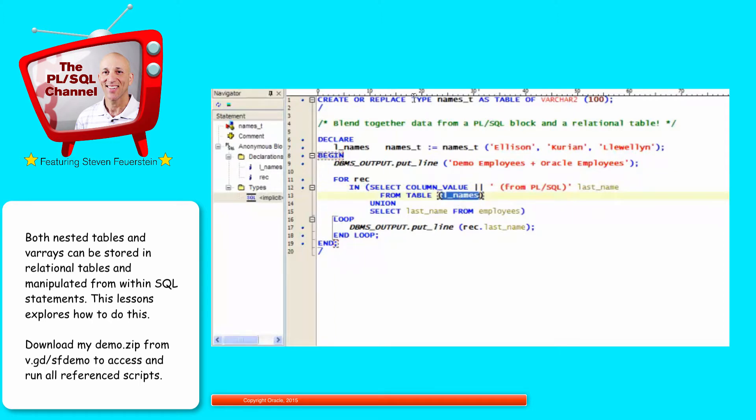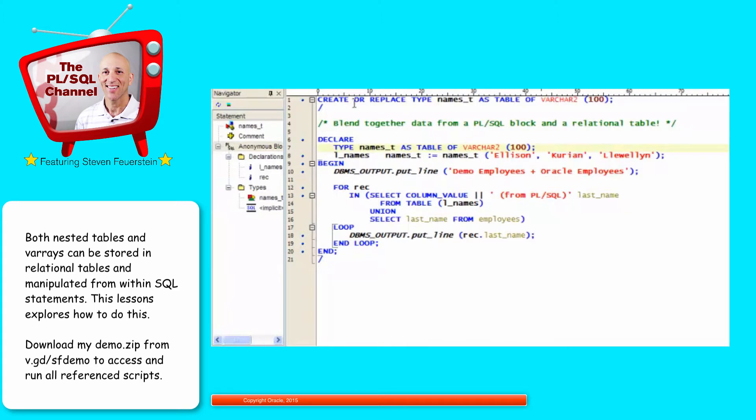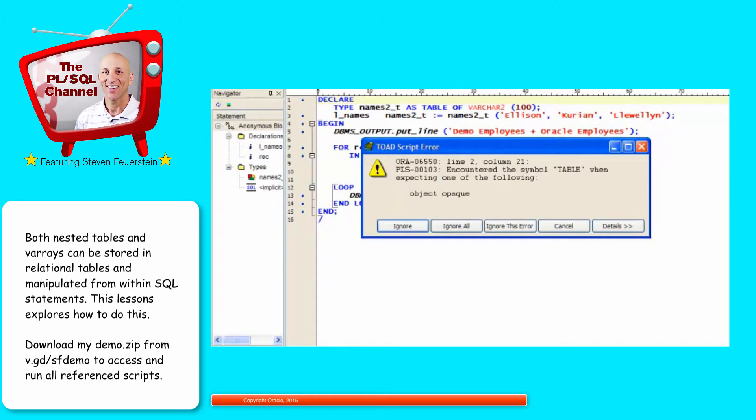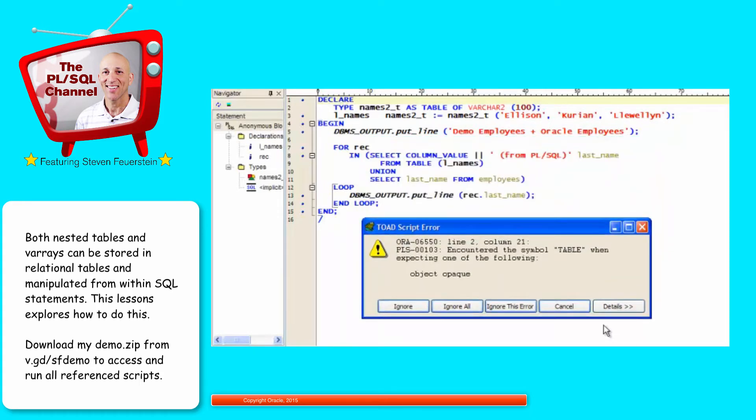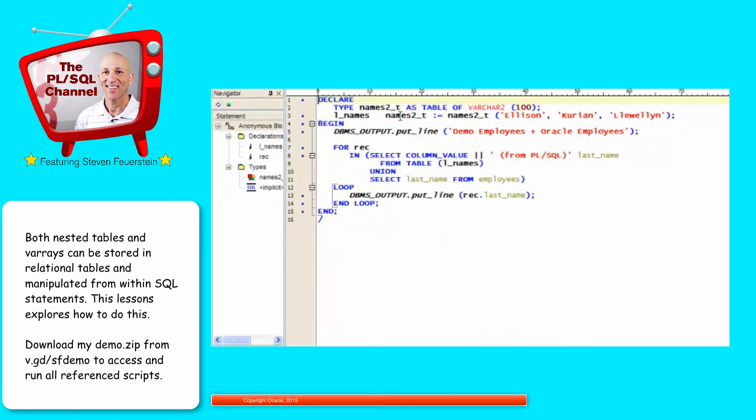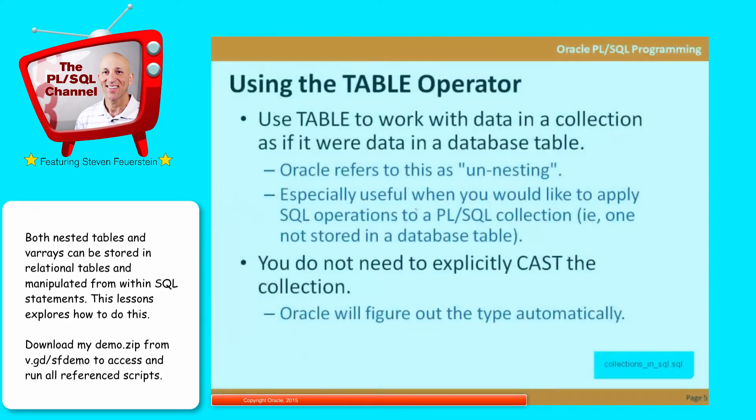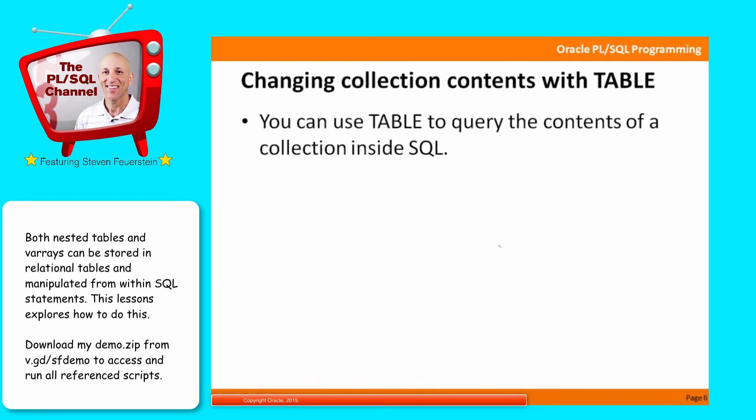Now let's try one more thing, which is to take the definition of my nested table and put it inside my local block. Let's change the name of the type to make it different from the schema level type and try it again. Now it's saying, I encountered this symbol TABLE when I expected one of the following. The bottom line is that because my collection, L_names, is now based on a local collection type, Oracle is not able to understand what this collection is, how to apply the TABLE mechanism to it to convert it into a relational table format. So this technique will only work with schema level defined types. But once you've got it there, you can select from it.